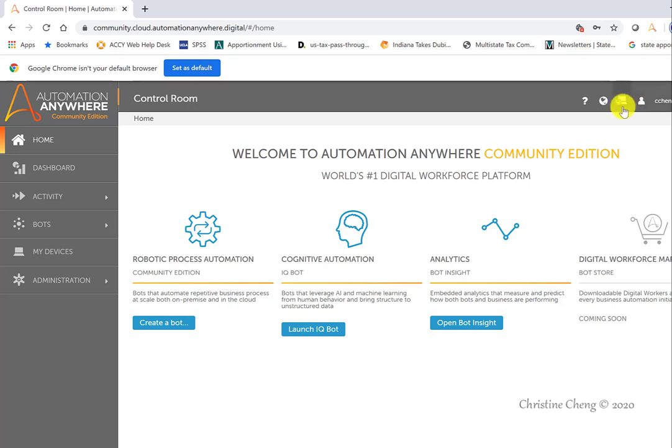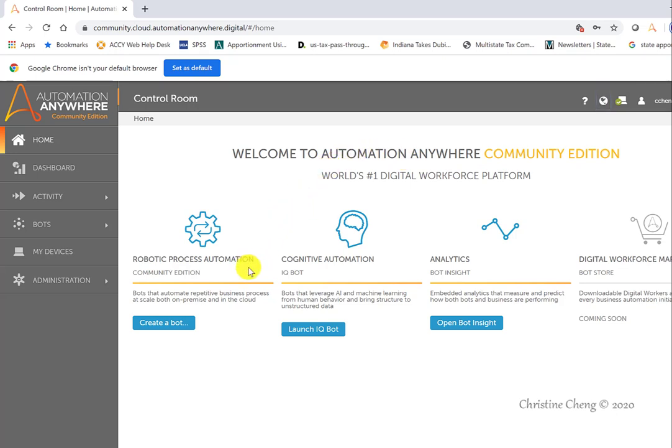If there's an update to the local bot agent, you'll see an option to update it by clicking on your device icon. The control room also provides you with quick access buttons to actions users typically take, such as creating a bot, launching the IQ bot, and opening bot insight.